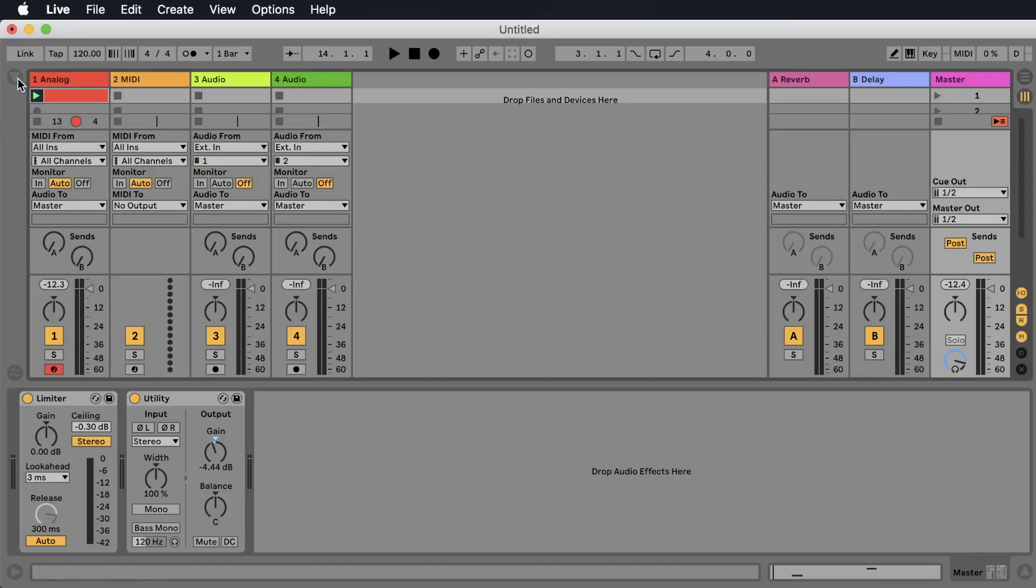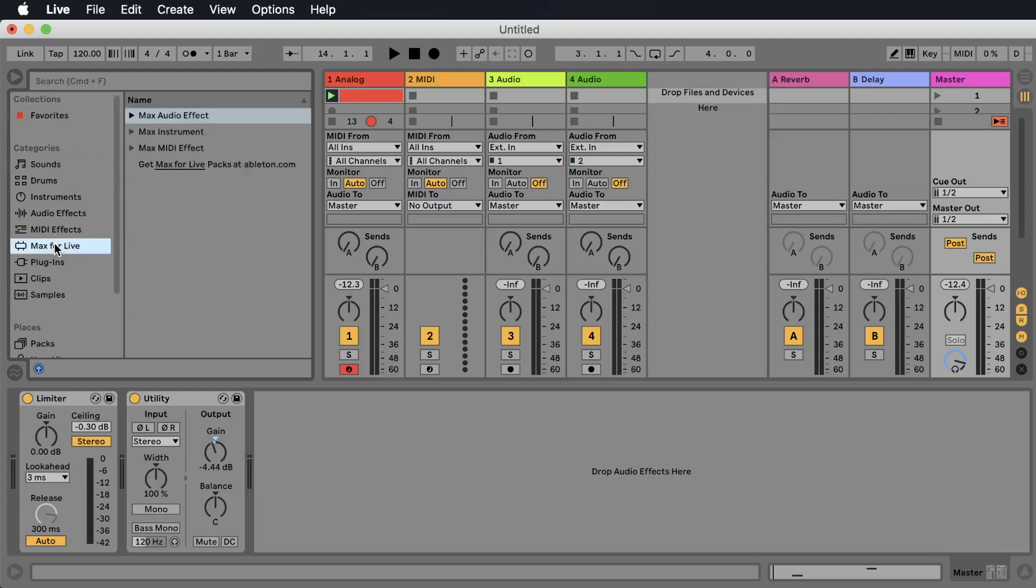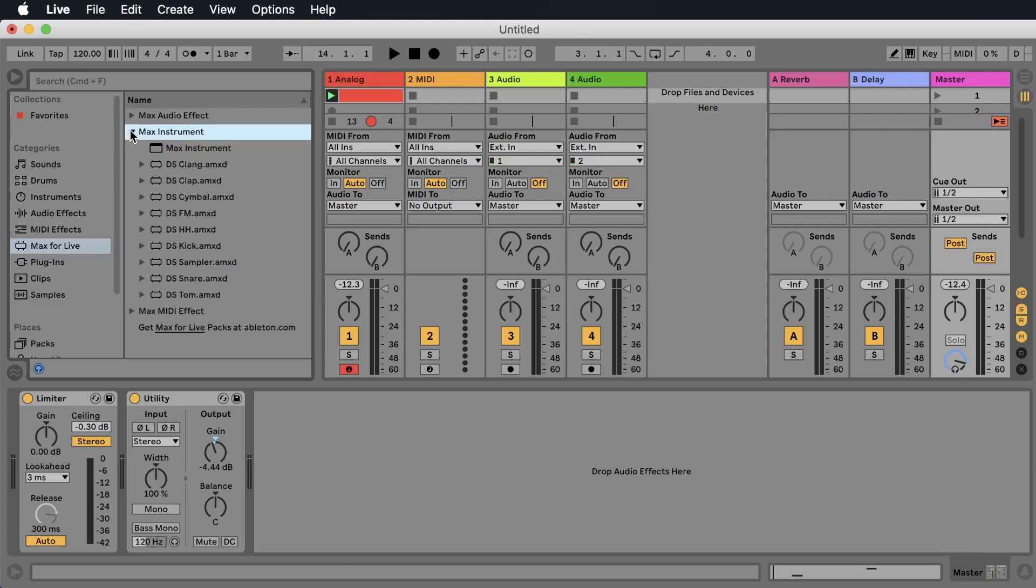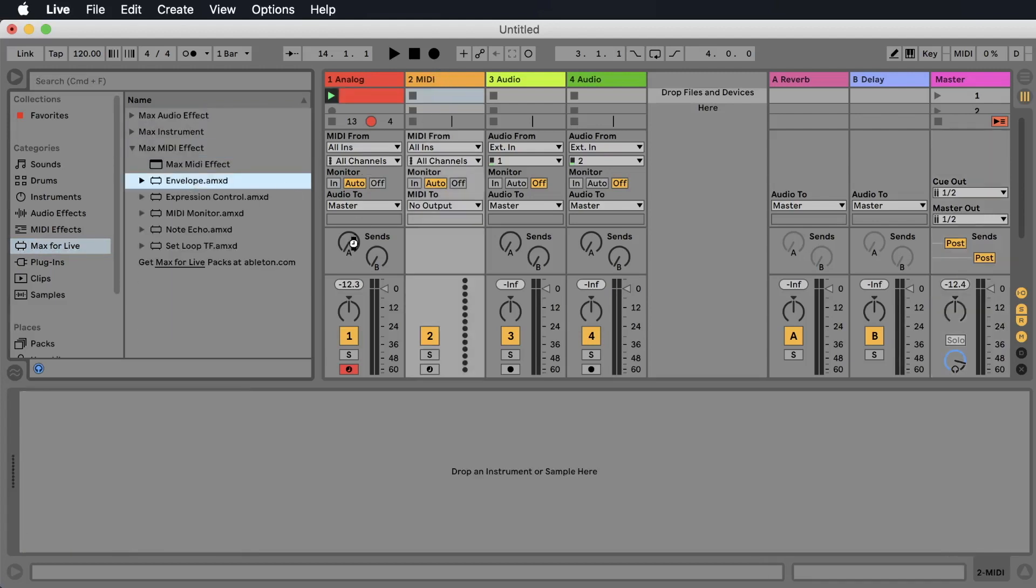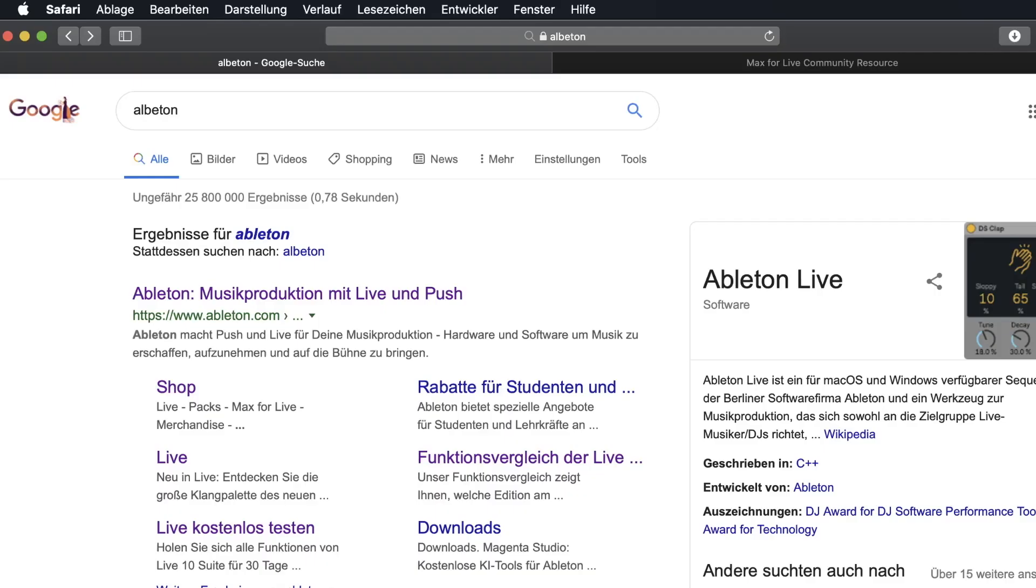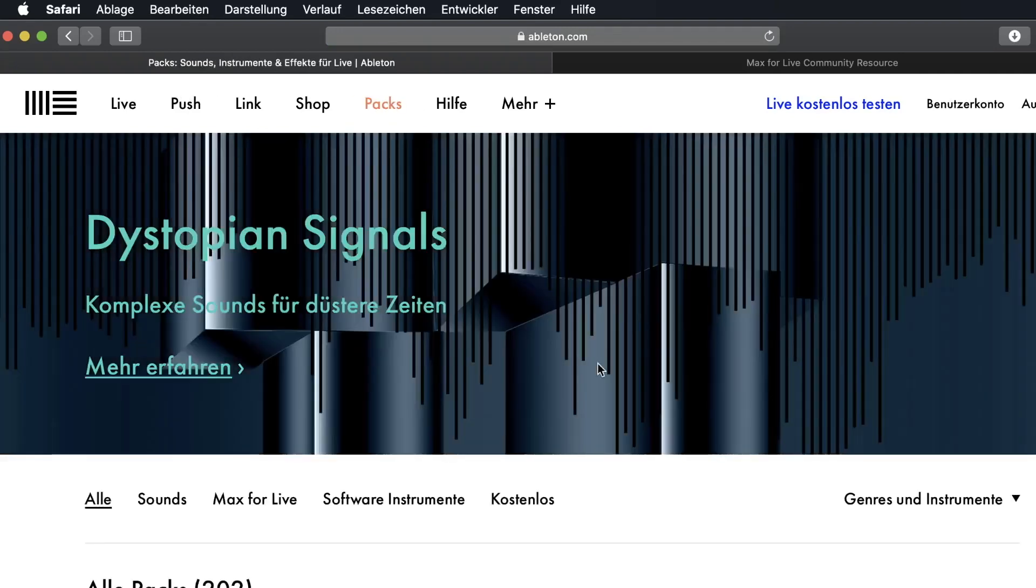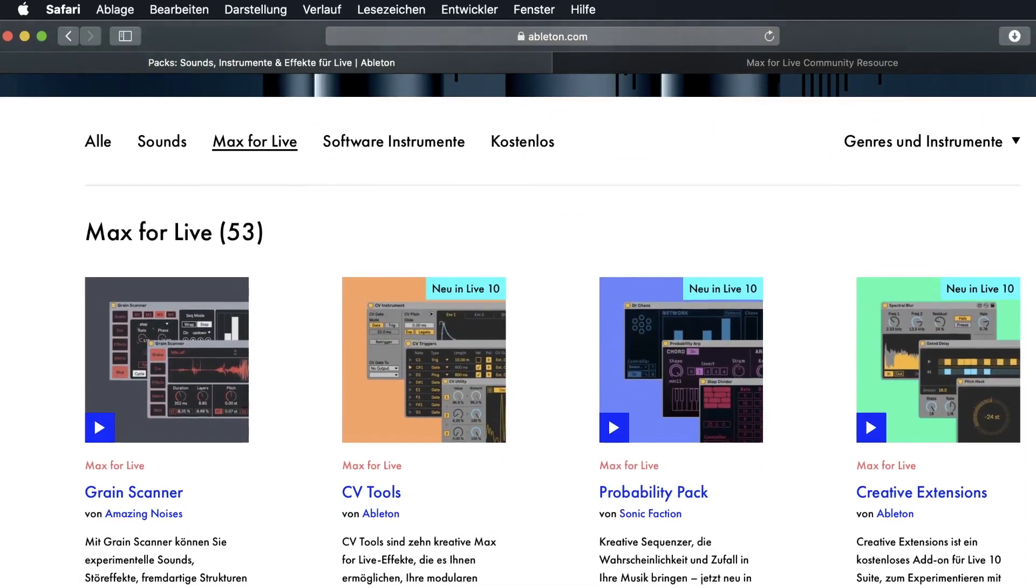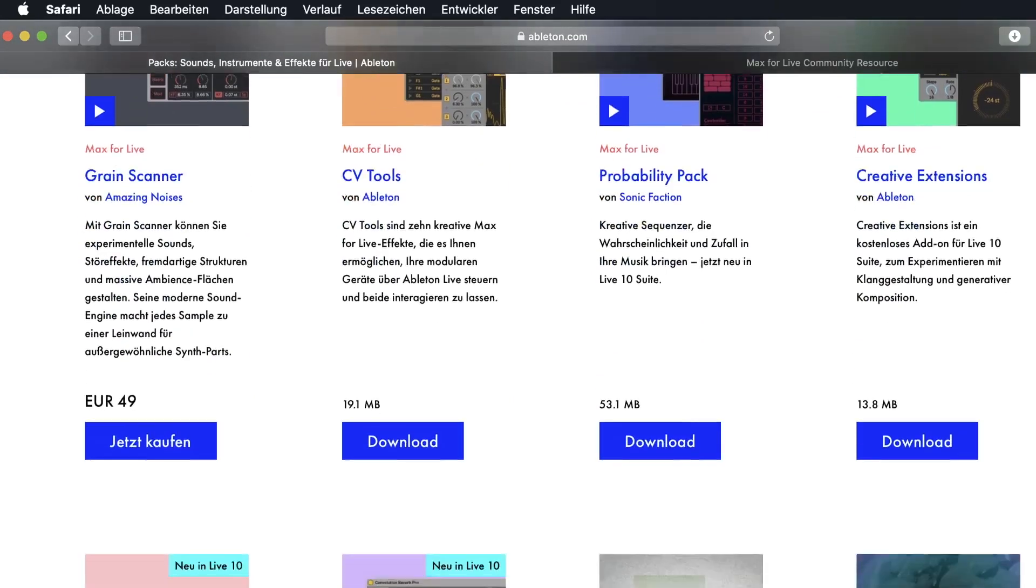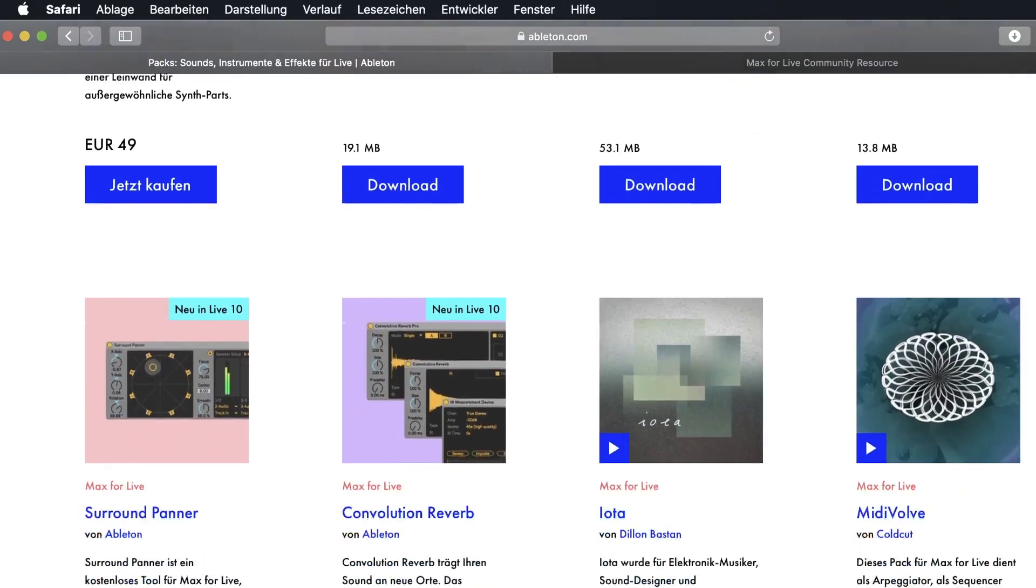You find Max for Life effects in Ableton Live if you have the Suite edition. Some of the effects are part of the installation of Ableton Live 10. You can download a lot of effects for Max for Life from the homepage from Ableton. Simply go to ableton.com, here you go to Packs, on the Packs page you go to Max for Life to filter out the Max for Life effects. Some of them are free, like these three here for example, for some of them you have to pay.